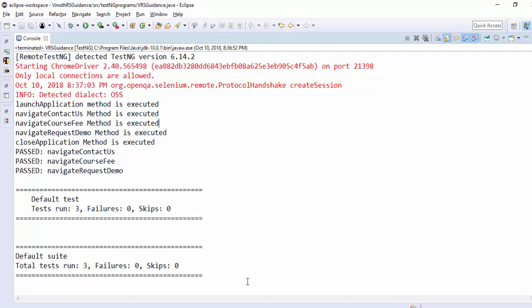A small recap what we have learned today the before class and the after class annotation will be executed only once so whenever there is an end to end scenario it is always a best practice we can use before class and after class even we can include the pre-requisite for each end to end scenario using before class that will avoid the data issues because we are going to create a new set of data for every new execution.